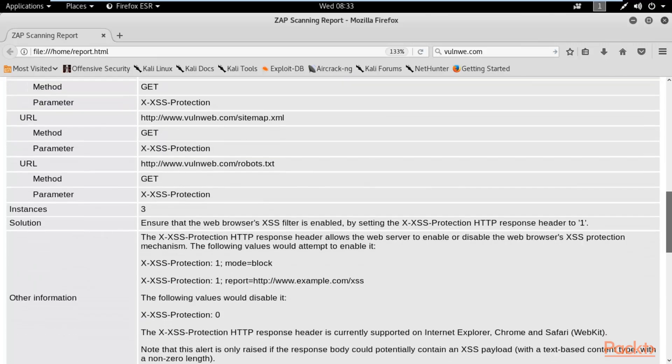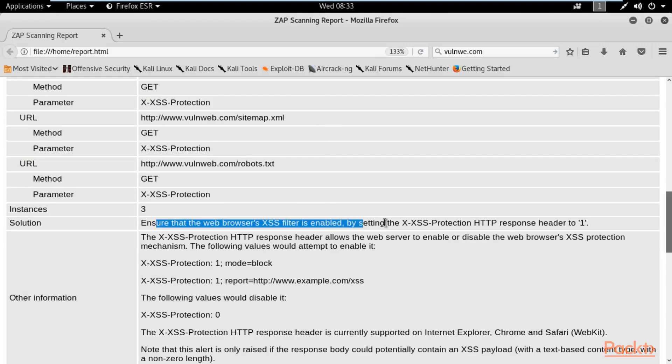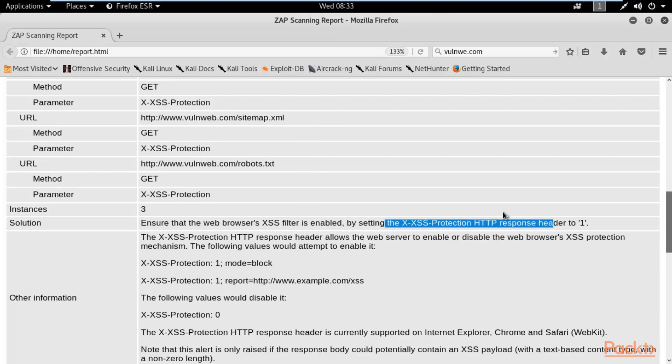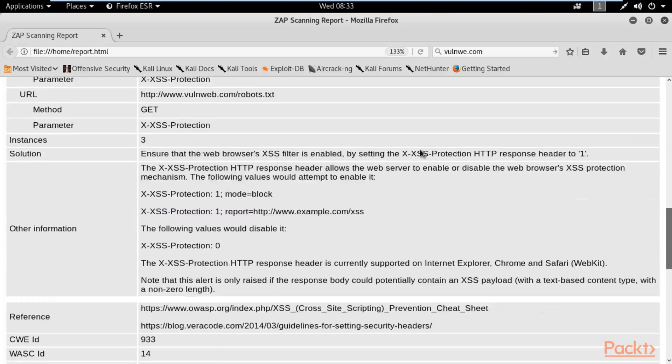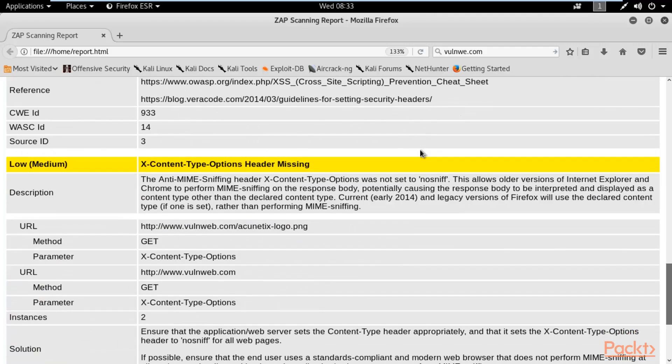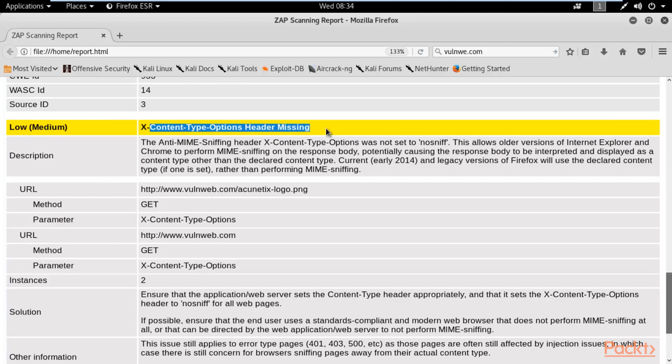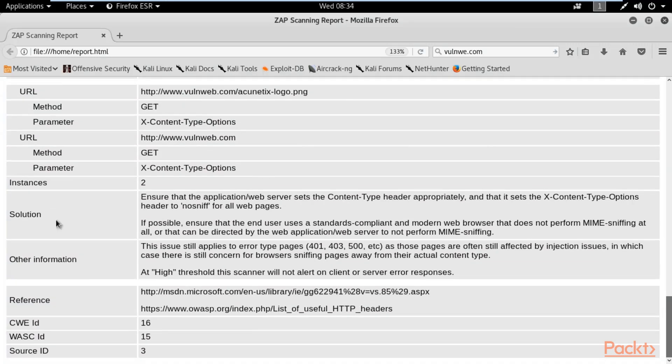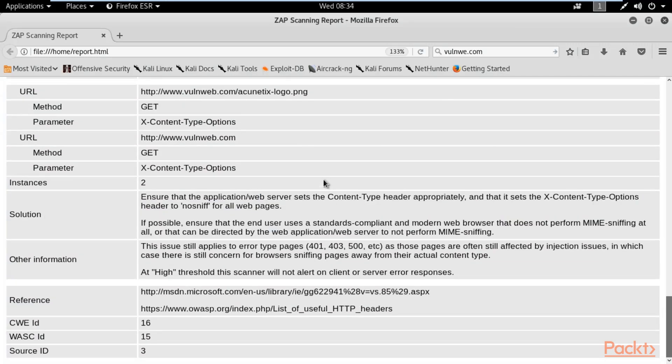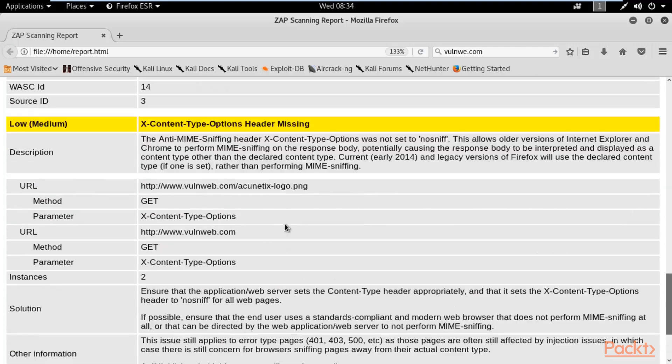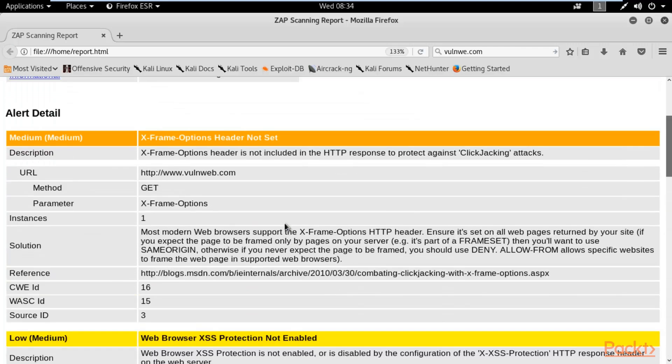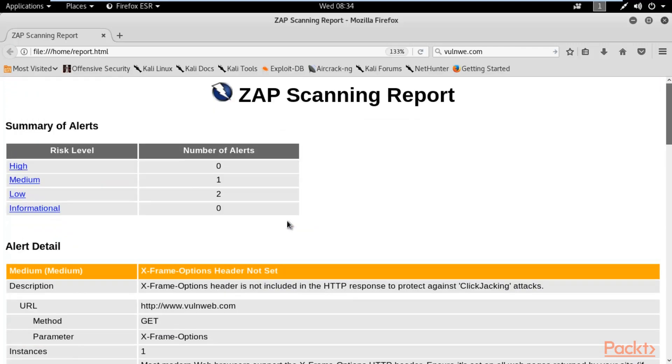The solution is also available here: ensure that web browser's XSS filter is enabled by setting X-XSS-Protection header to 1. We had one medium and two low vulnerabilities, so this is the second low vulnerability: X-Content-Type-Options header missing. You can read here, the solution is also available.